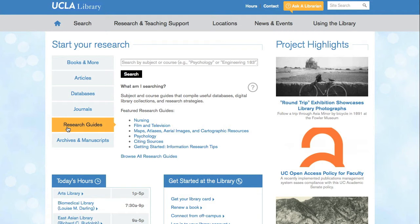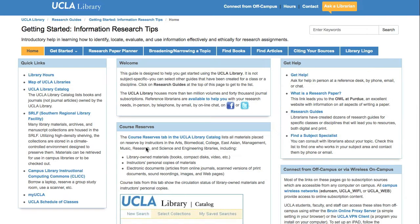Let's take a look at the Getting Started Guide, which you can use to research any topic. This will also help you become familiar with the typical layout of a guide. All guides have tabs to help you find the information you are looking for, and these tabs contain relevant information for the research process.